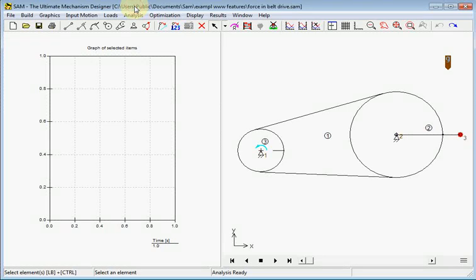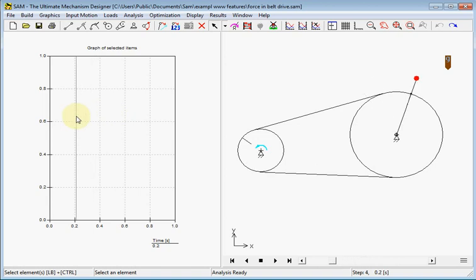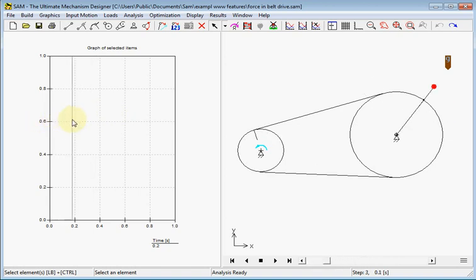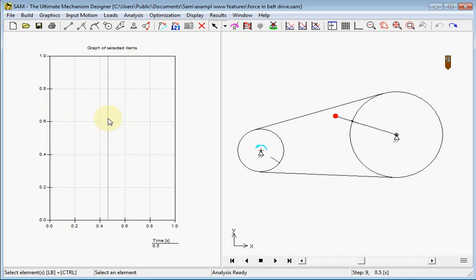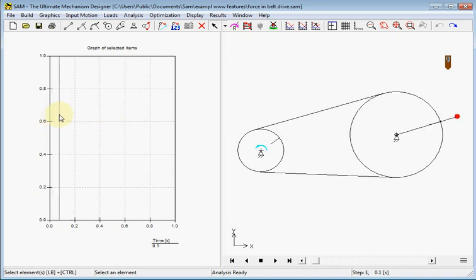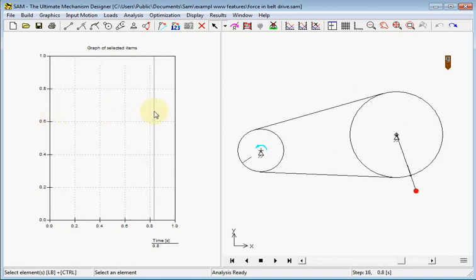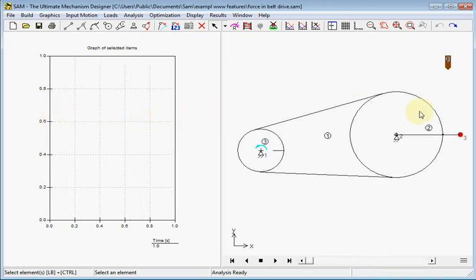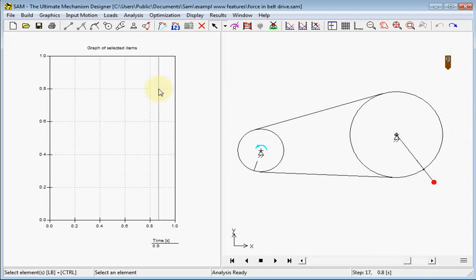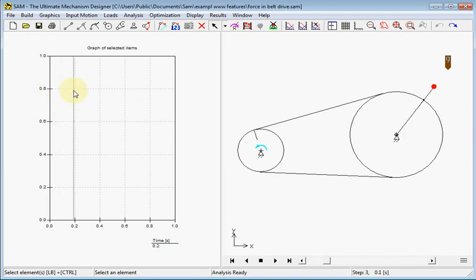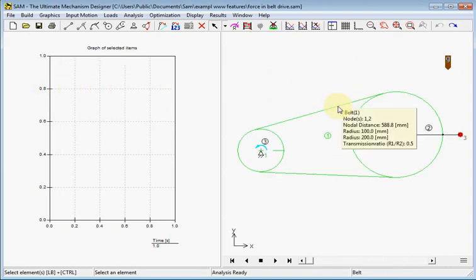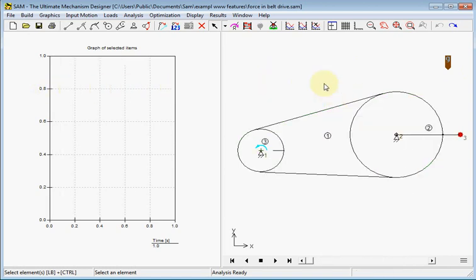In this demo we will show the difference between the pulling part of a belt and the opposite belt part. So we start from a drive, ratio 1 to 2. We have a mass here of 1 kilogram and we have gravity put on, so we expect the pulling part of the belt will give some specific pattern.